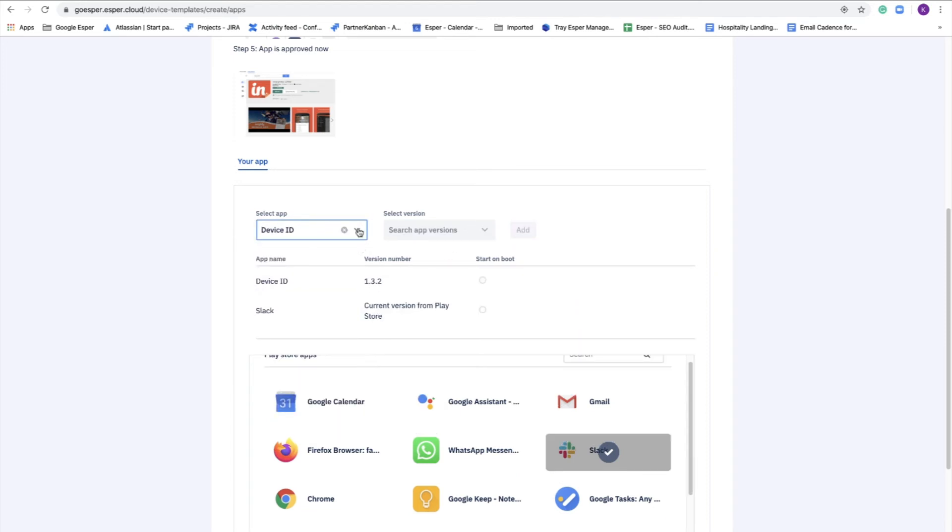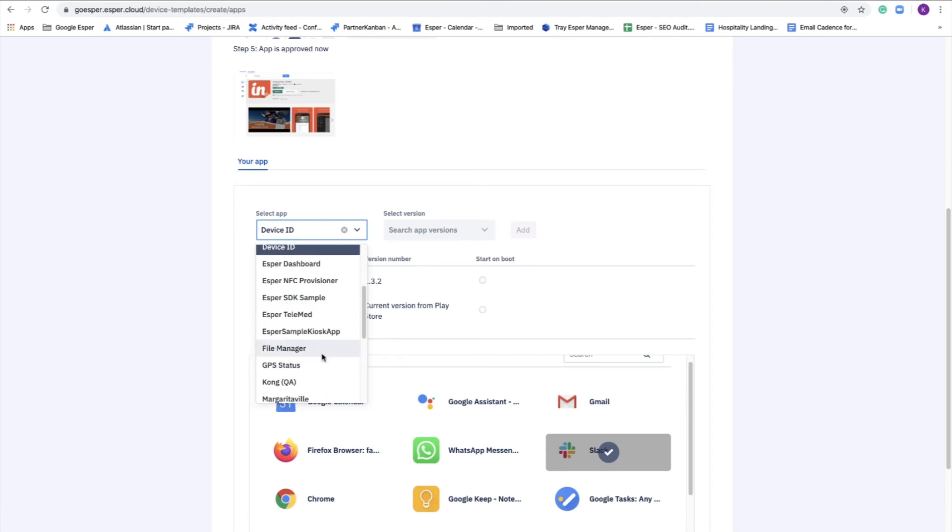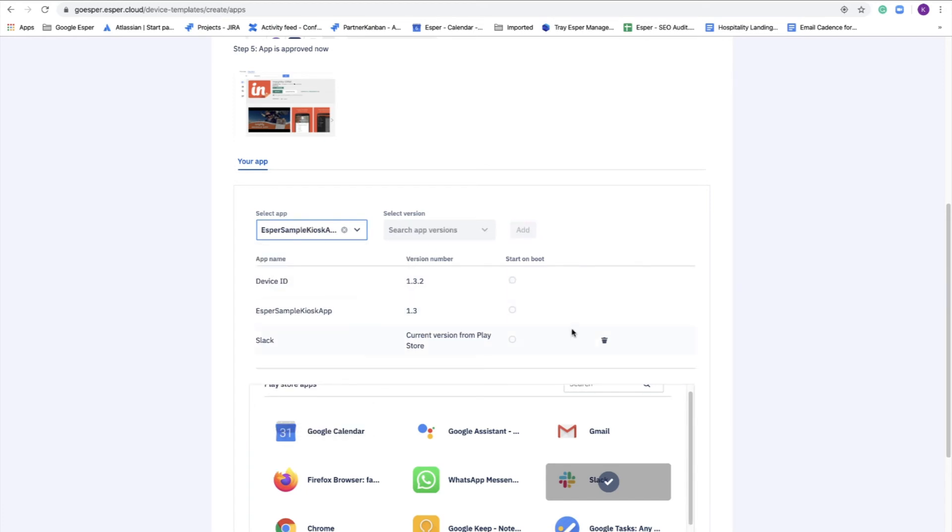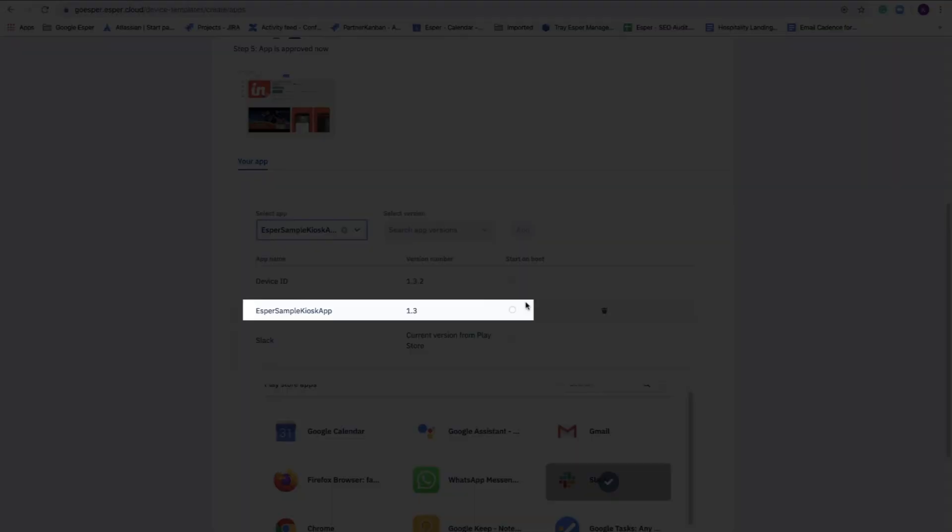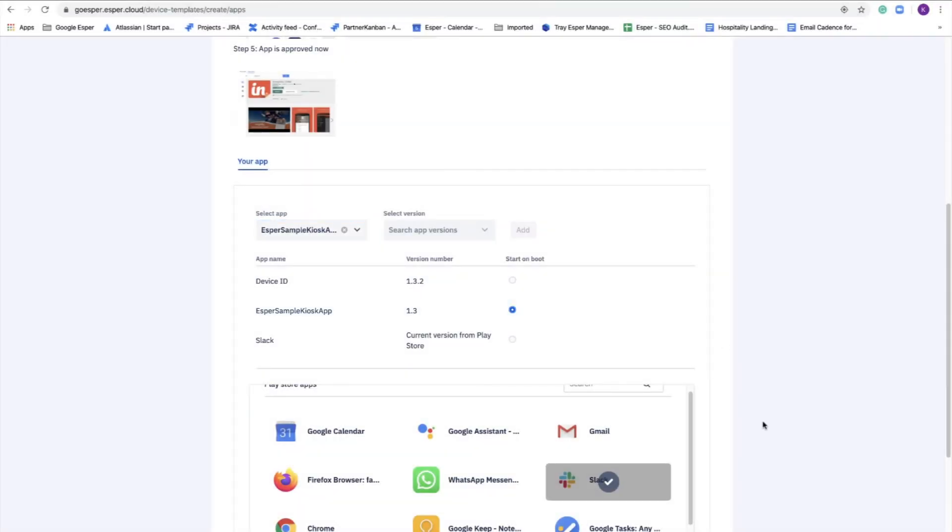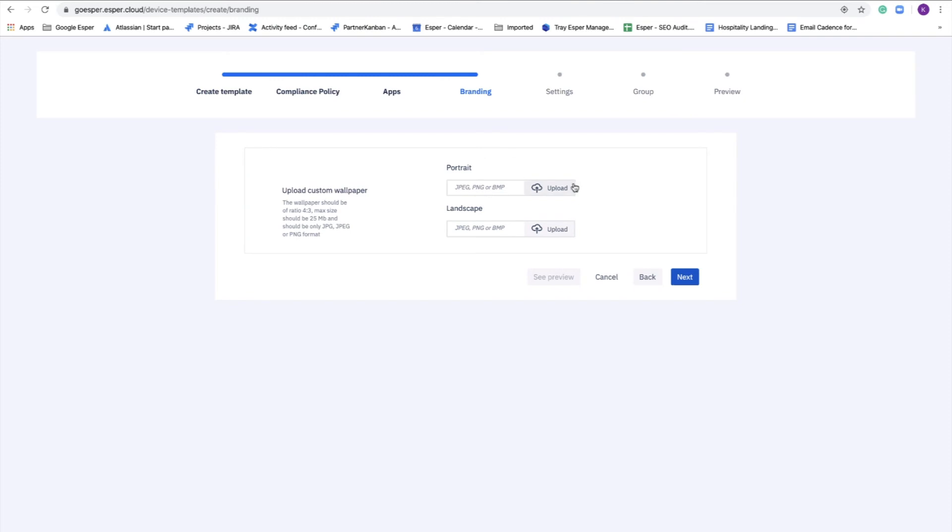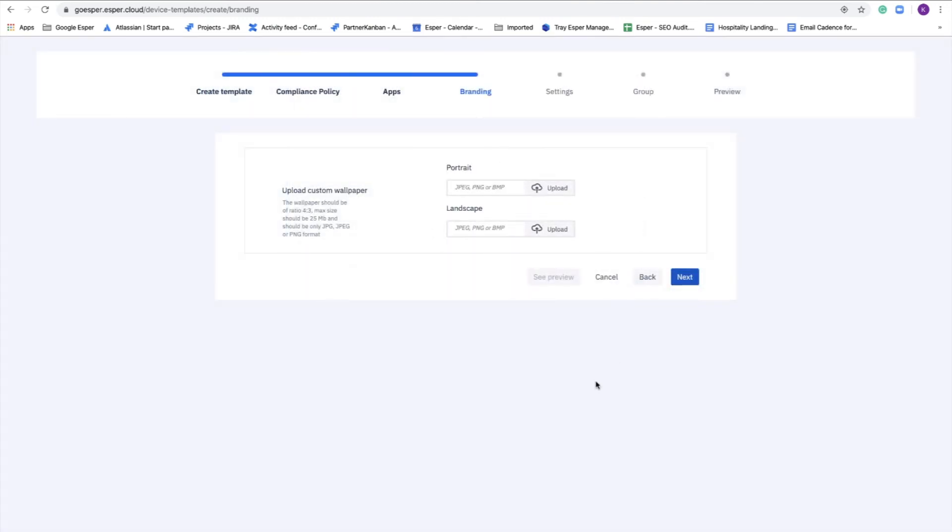Now we're going to do the Esper cloud. And so this is a private cloud that is specific to your endpoint where you can upload your own APKs and make them available for the provisioning template as well as pushing out to your devices after you provision. We're going to do the Esper sample kiosk app. And since it's kiosk mode, we're going to set it up to be on boot. We also included device ID in there. Here you can upload wallpaper, but it doesn't matter for kiosk mode, so we'll skip that.